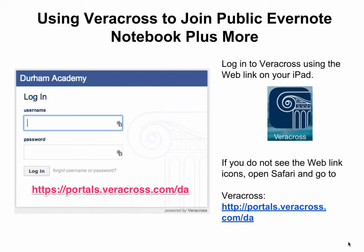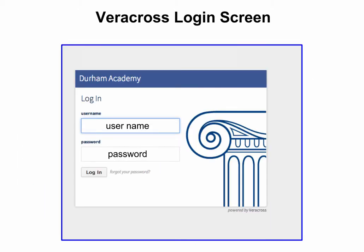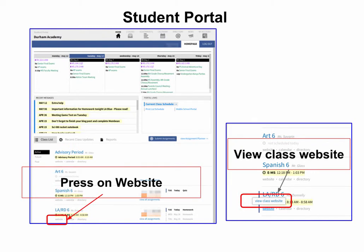Using Veracross to join a public Evernote notebook, plus much more. You will log in to Veracross on your iPad with the Veracross web link. If you do not see the web link, you can open Safari and go to this address. You enter your username and your school password. You will then see something like this on the student portal.